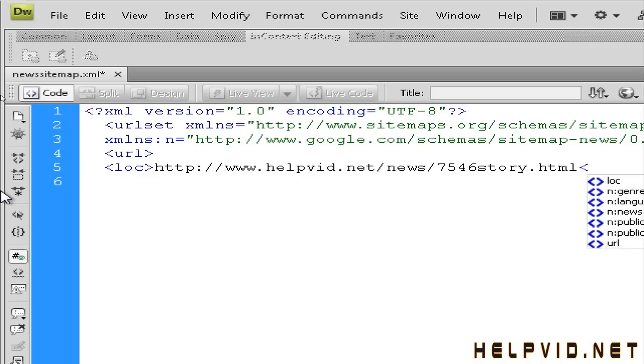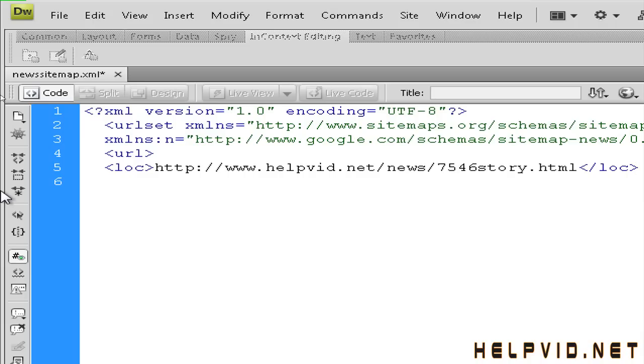So next we're going to open angle bracket forward slash and that will close our location. So that's the location dealt with.